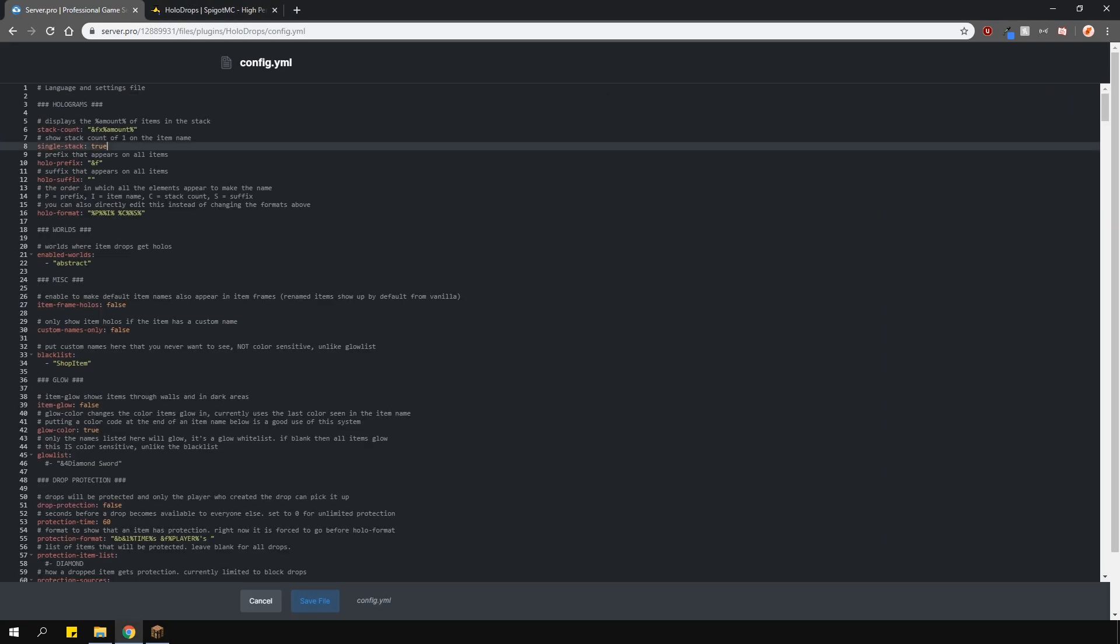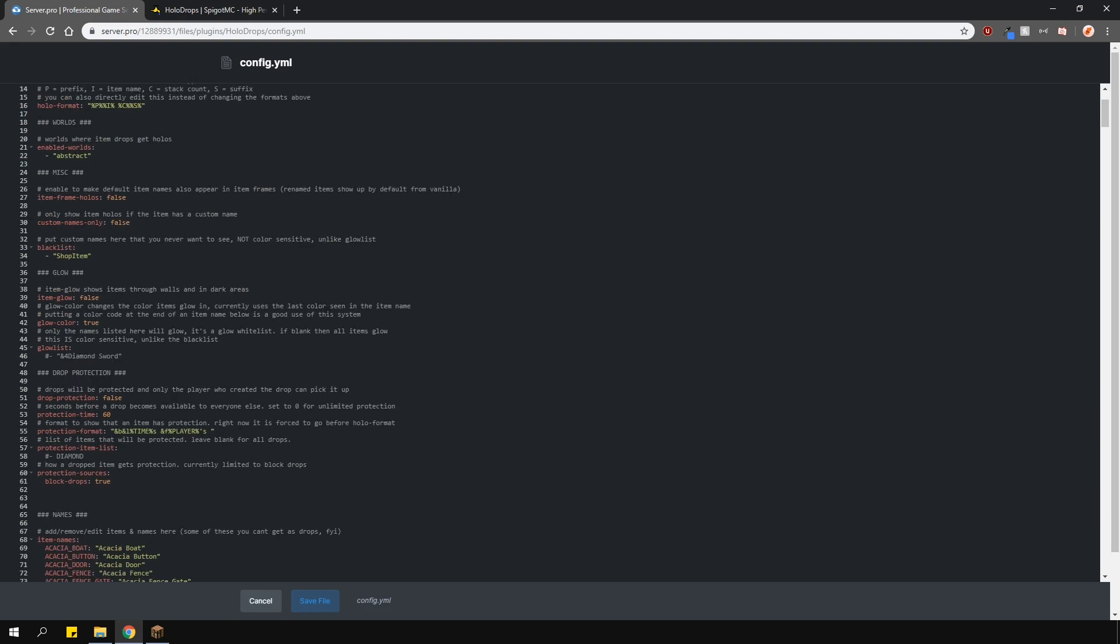Going back to the config, the prefix and suffix goes before and after the names. You must ensure that you write the name of your world in this list here so that the hologram names appear above the items. My world is called abstract so that's why I put abstract in this list here. The blacklist disables the hologram displaying if it's on this list.